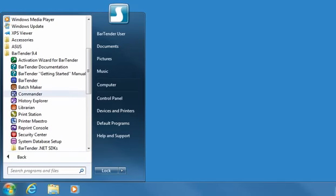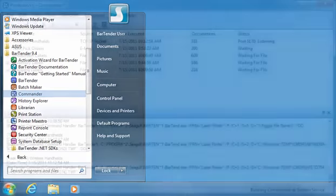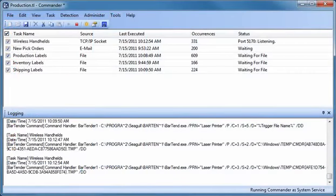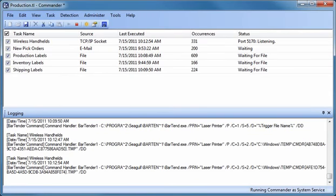The Commander middleware utility allows you to control Bartender from within other programs without having to write code. Instead, Commander automatically wakes up Bartender to print labels in response to any of a variety of predefined events generated by a controlling program.